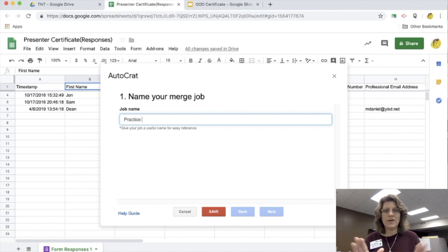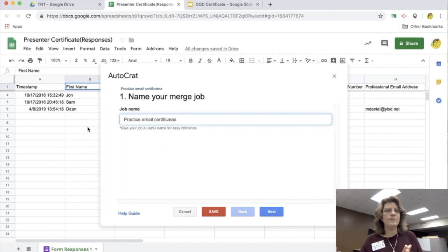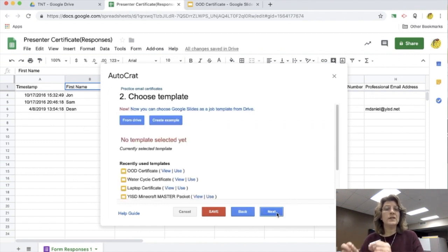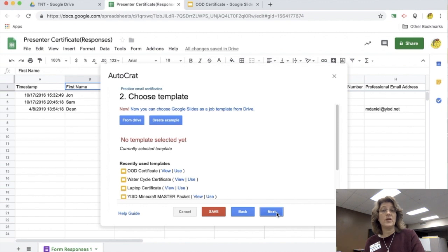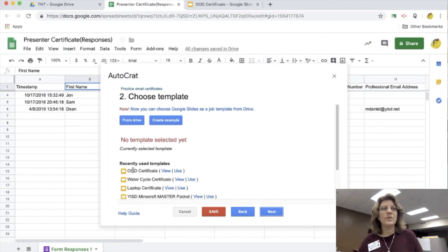I'm going to name the job whatever I want to name it. This one I'm just going to use as a practice because this is a practice for today. I add practice job and I'm going to click next and continue to click next and not save until the very end, which is step nine. There's nine steps, but it won't take you that long.